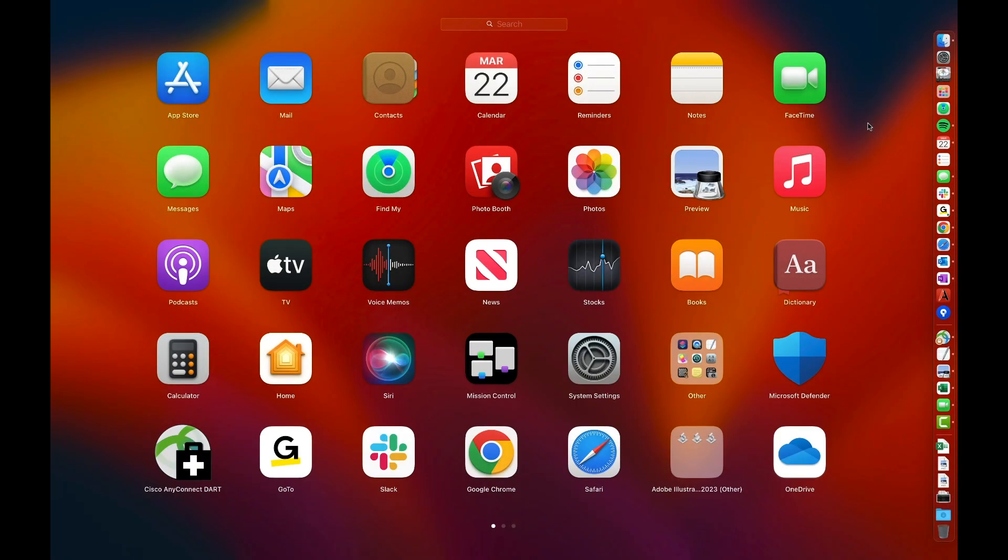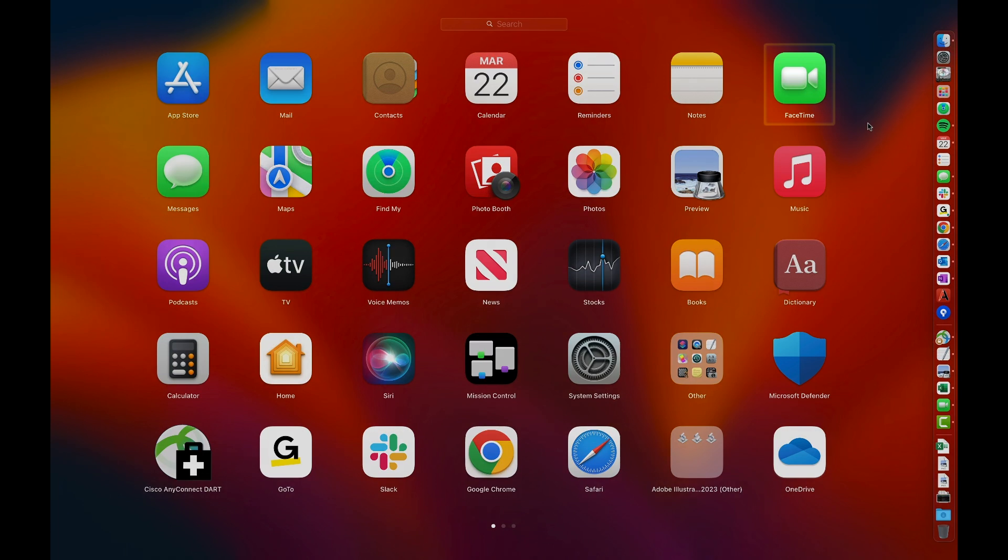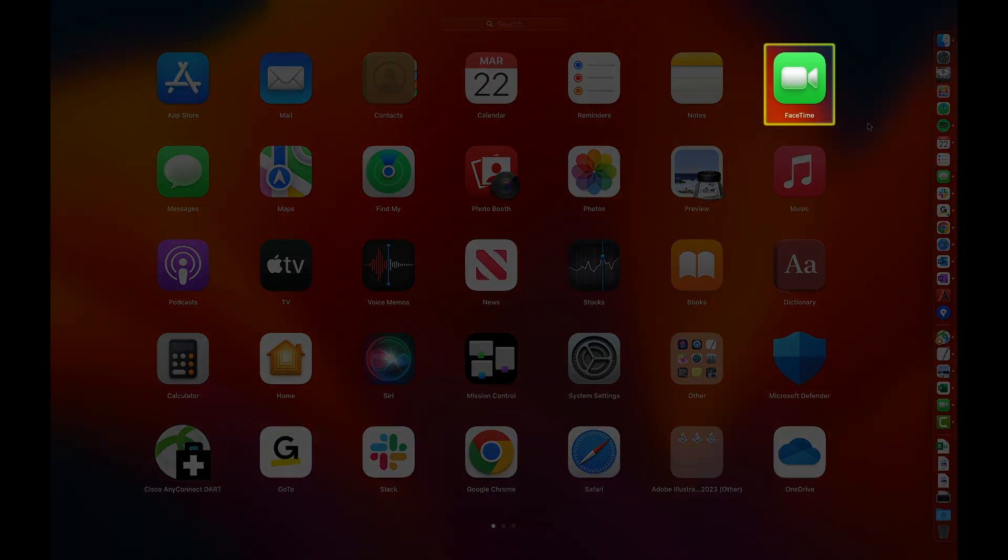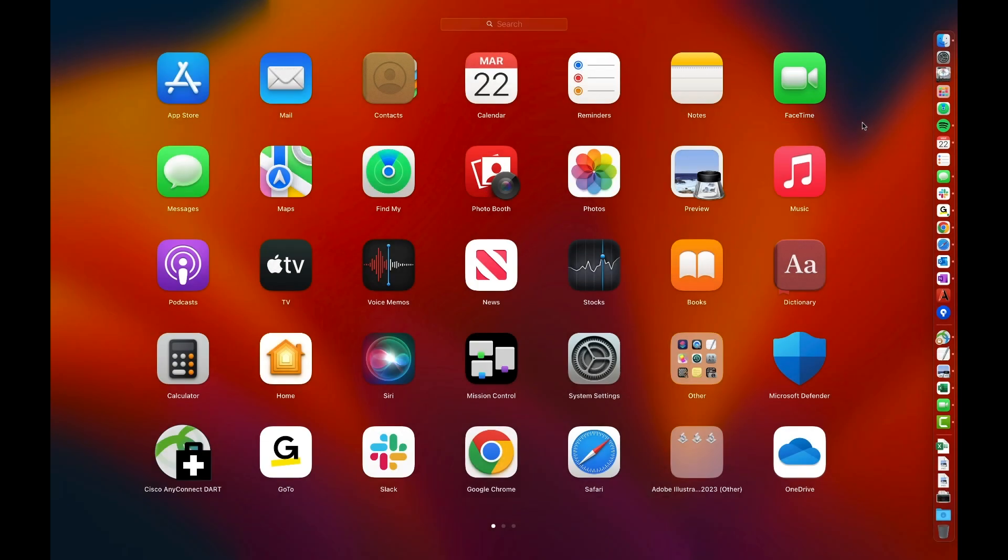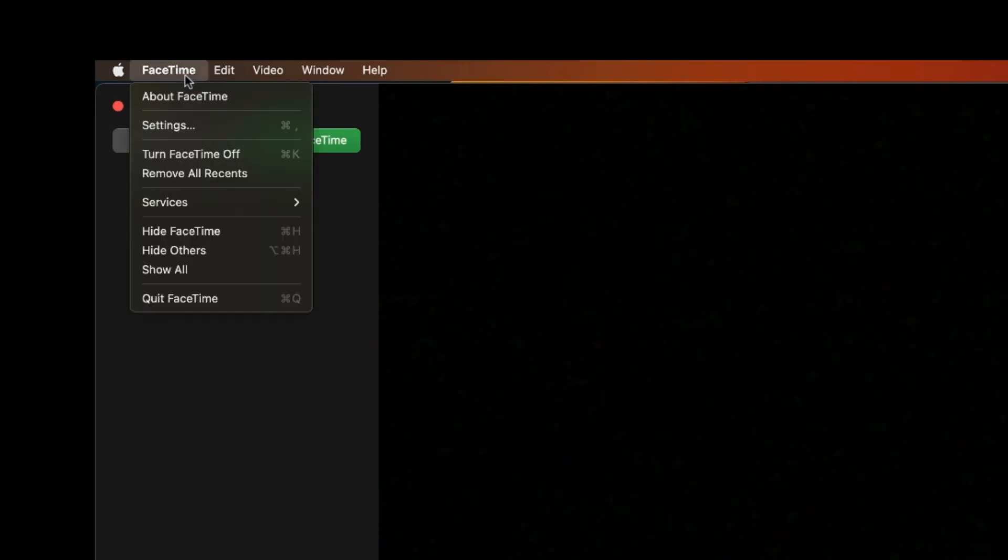I'll start with a Mac computer and this is the desktop. Begin by locating and clicking FaceTime. From the menu bar, select FaceTime, then select Settings.